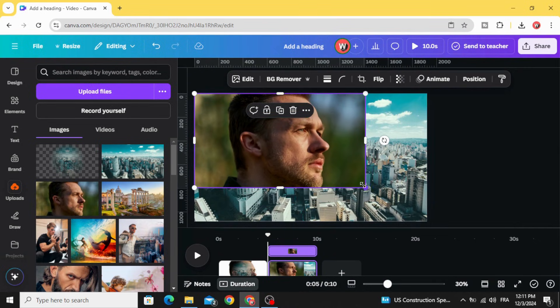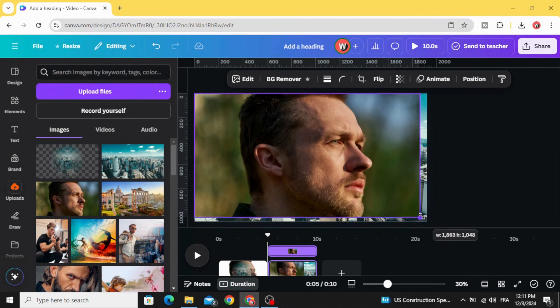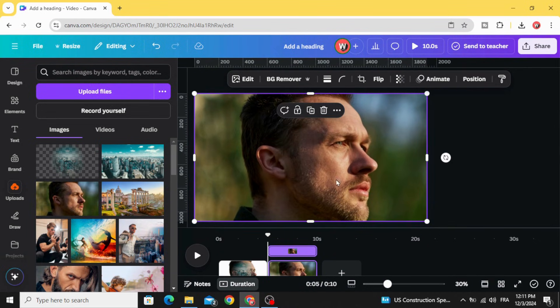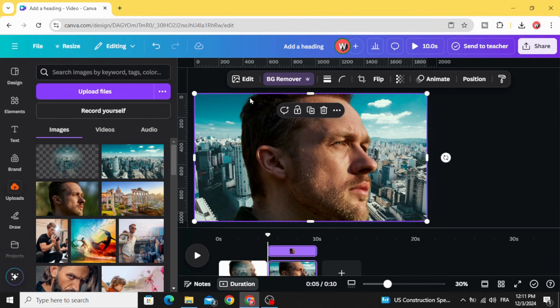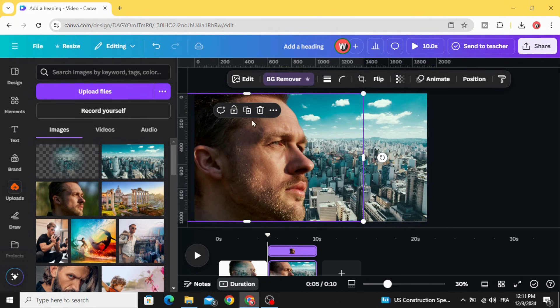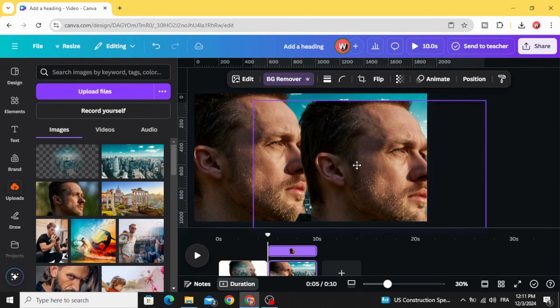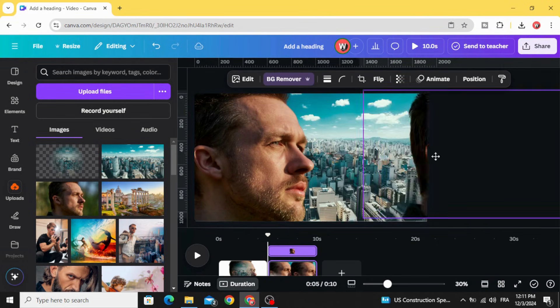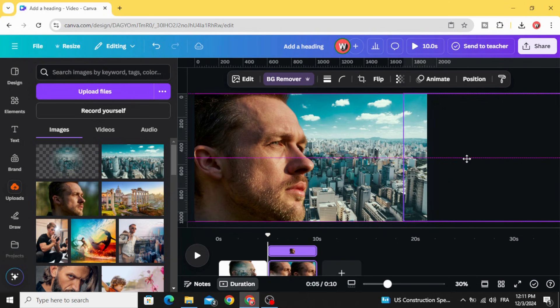Increase the size and remove the background. Let's duplicate this image and keep one copy here.